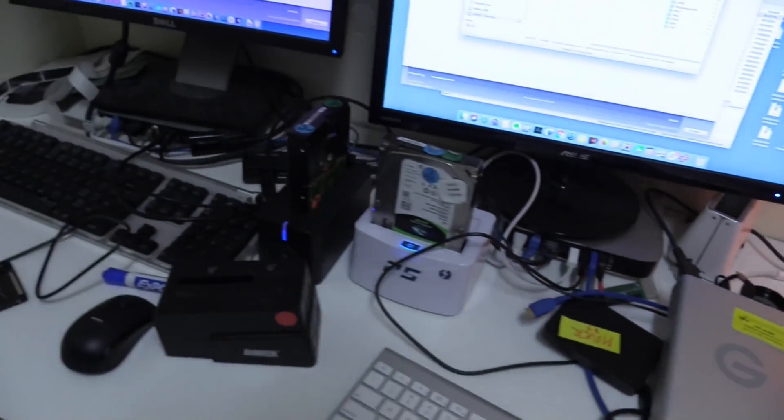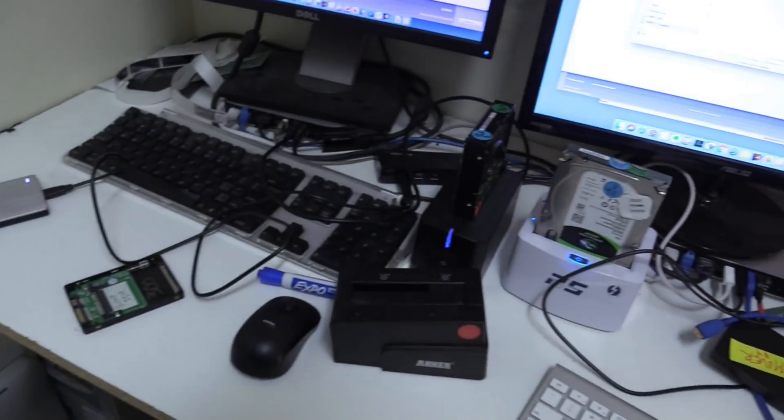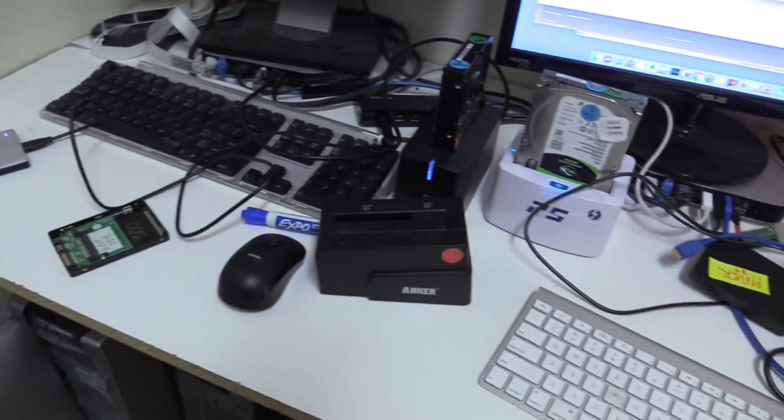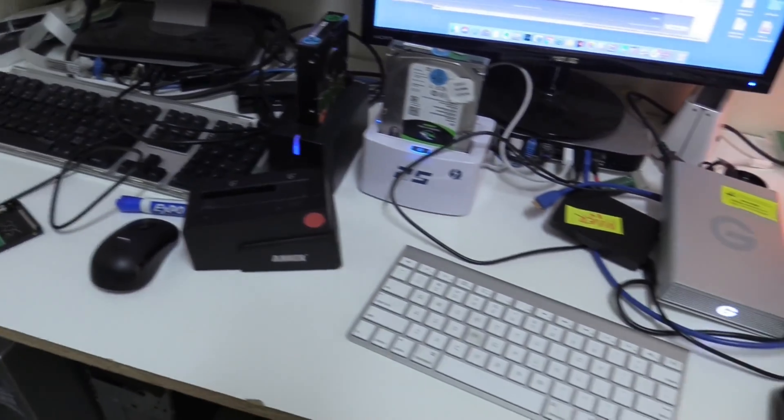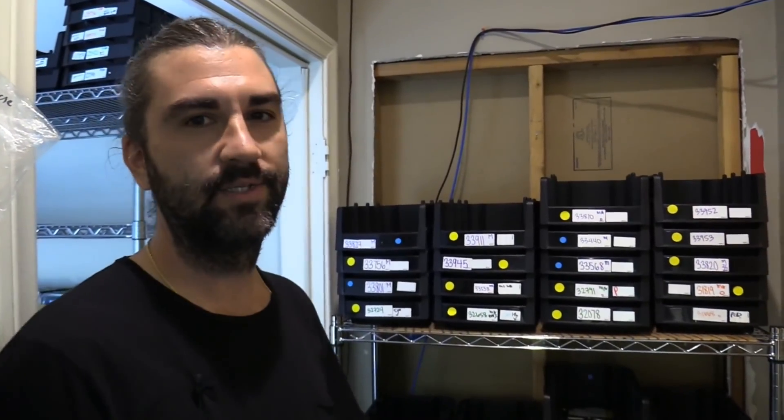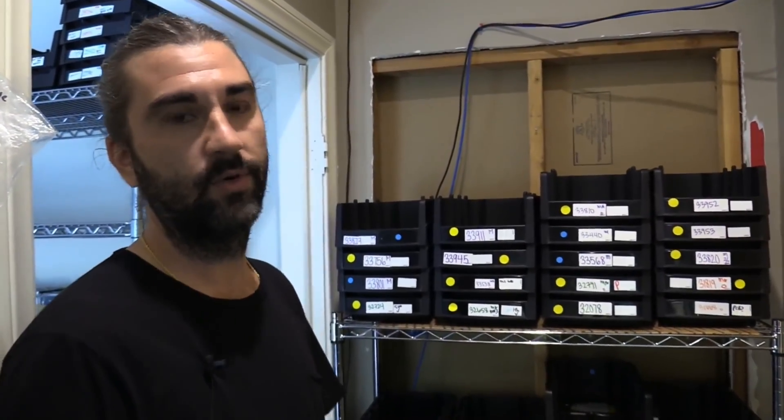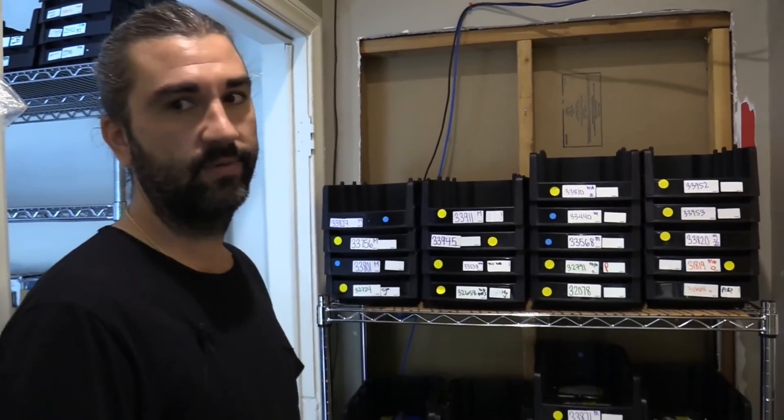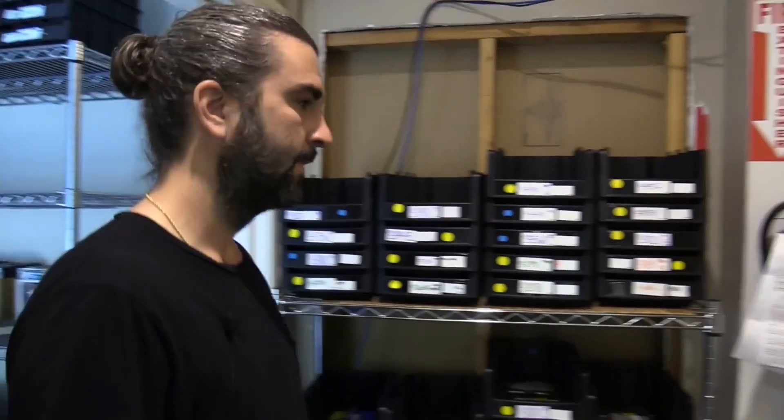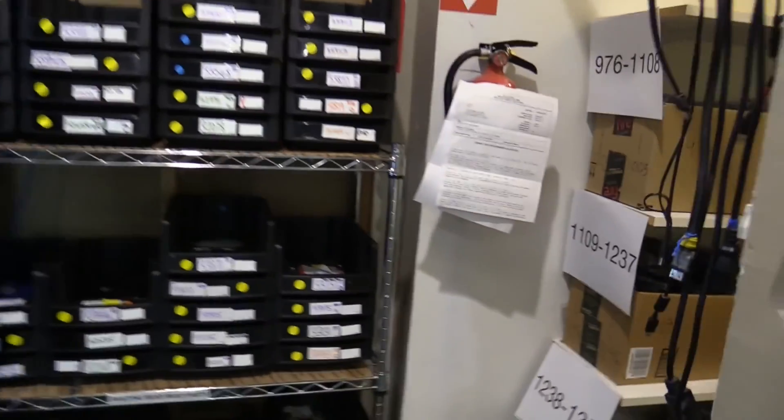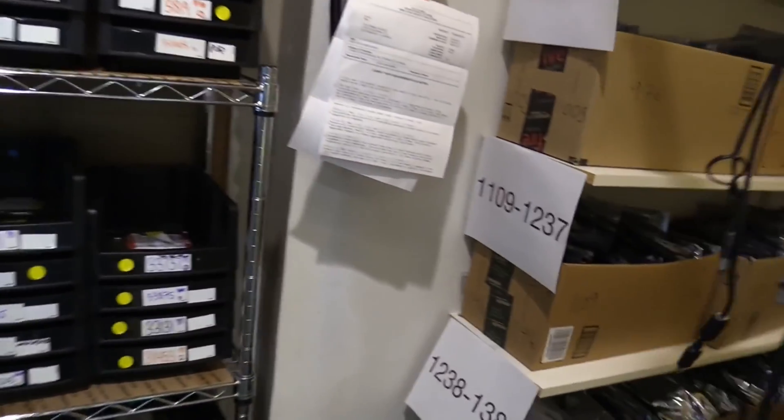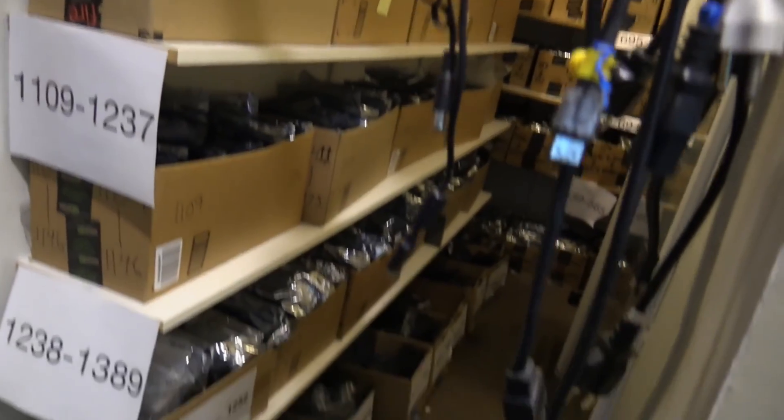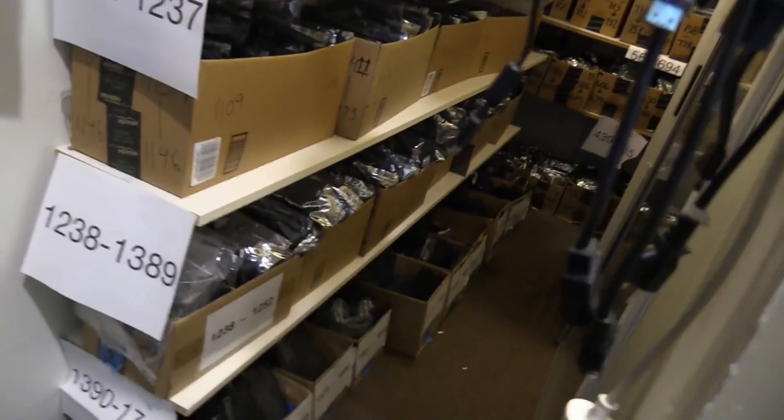Any new drive that comes in, for example, with an open cover, we always inspect it first. So we have a very large inventory of donor parts that we use for data recovery. So some are over here. Oh, wow. That's a lot of hard drives.